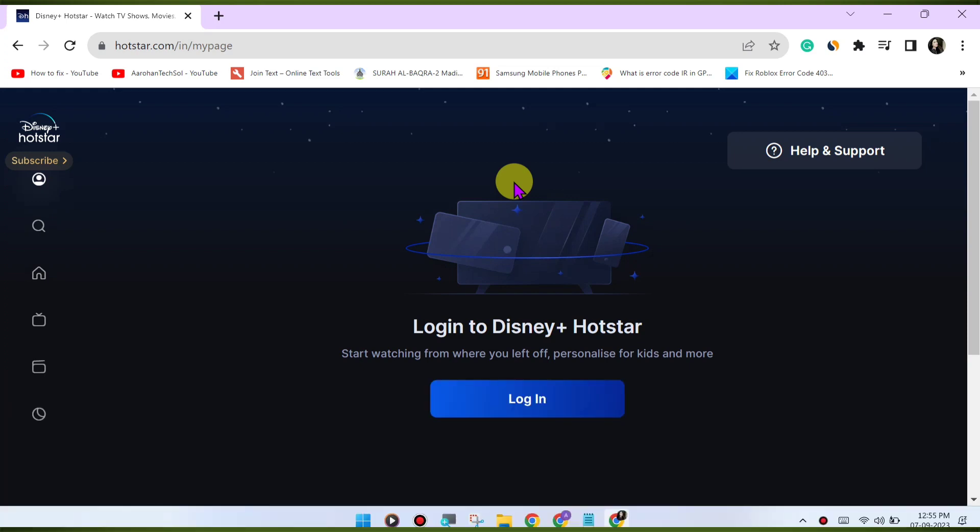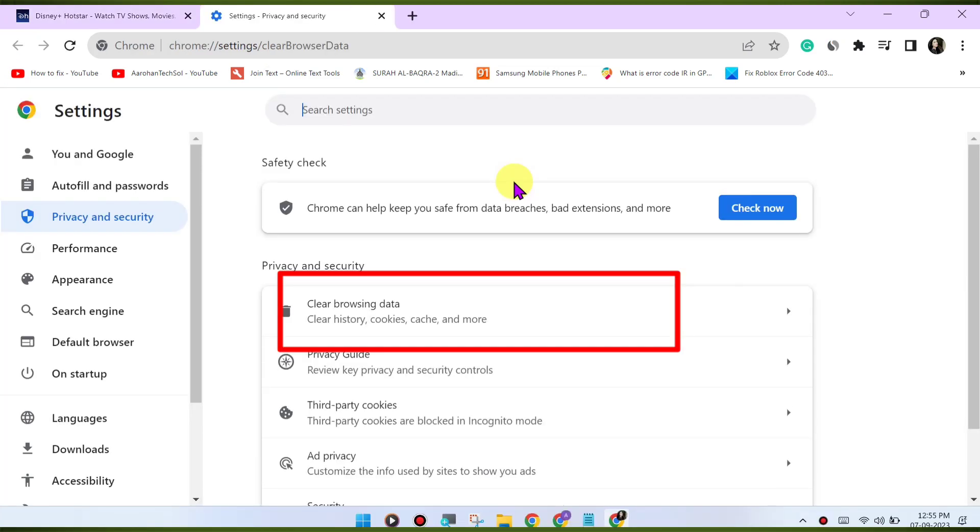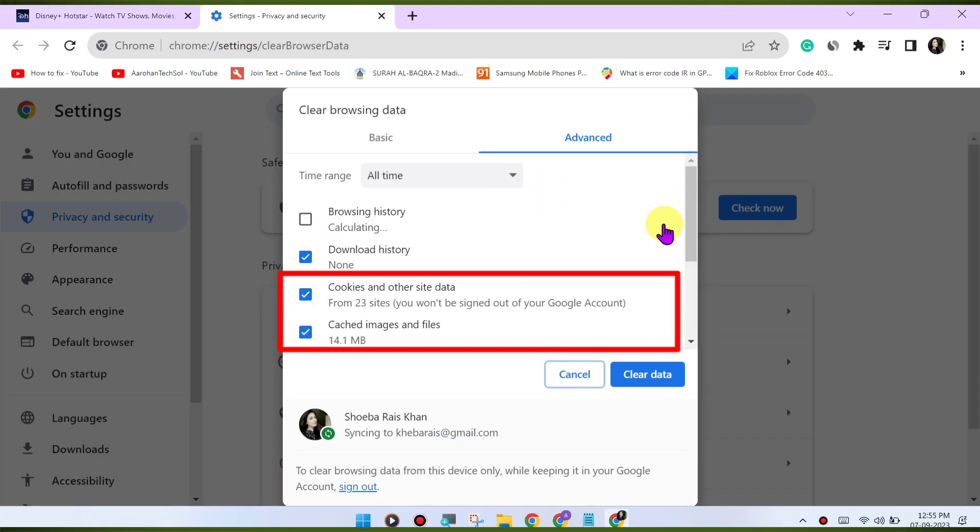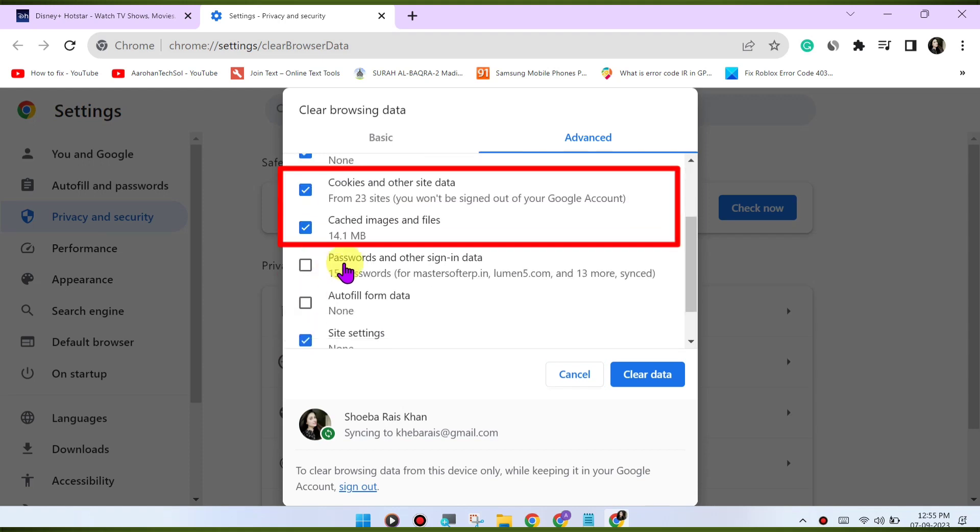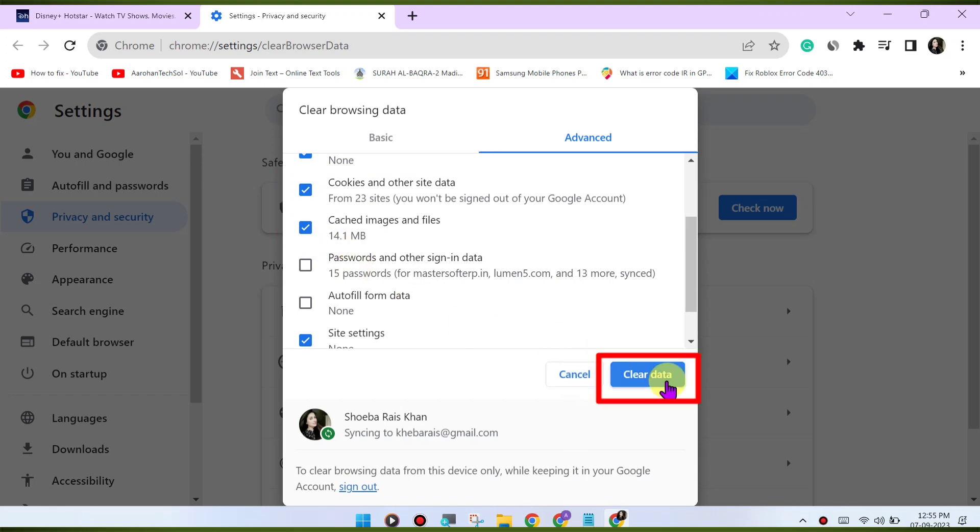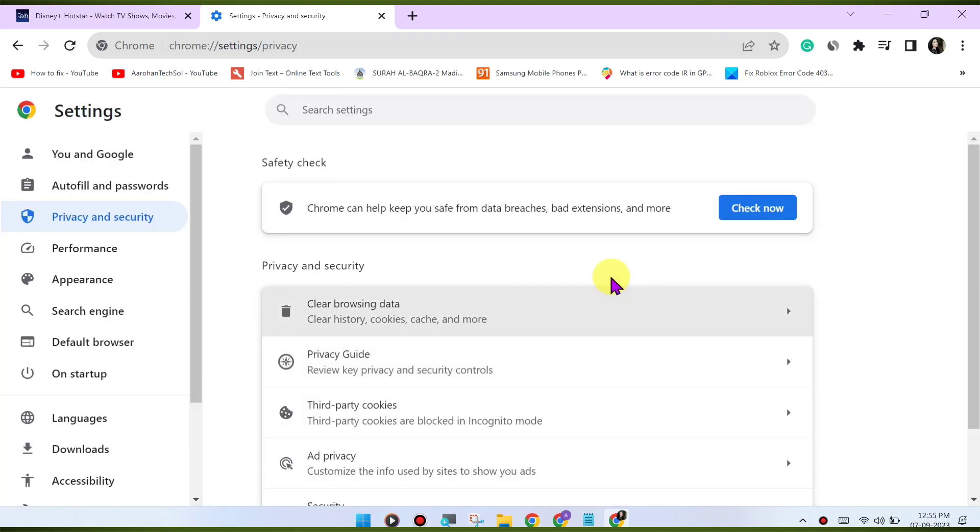Press Ctrl+Shift+Delete or CMD+Shift+Delete on Mac to open the Clear Browsing Data menu. Select Cookies and Other Site Data and Cached Images and Files. Click on Clear Data to clear the cache and cookies.